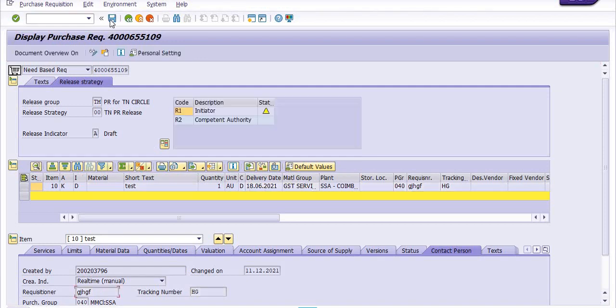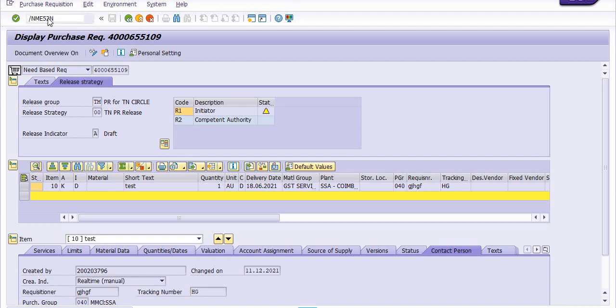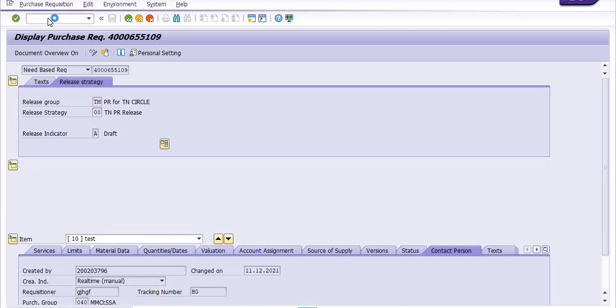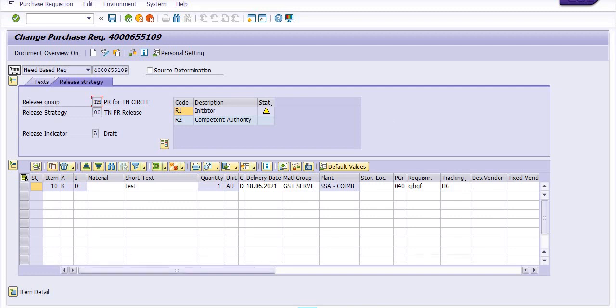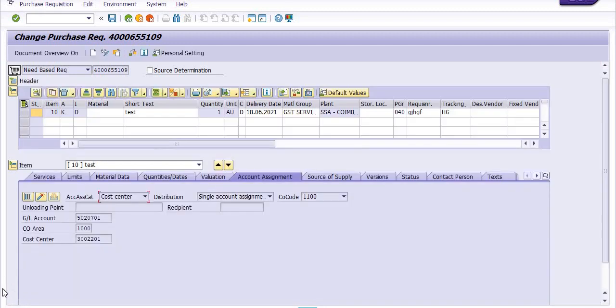Again I am executing transaction code ME52N to do any changes in the purchase requisition. This is our purchase requisition, by default capturing this purchase requisition.